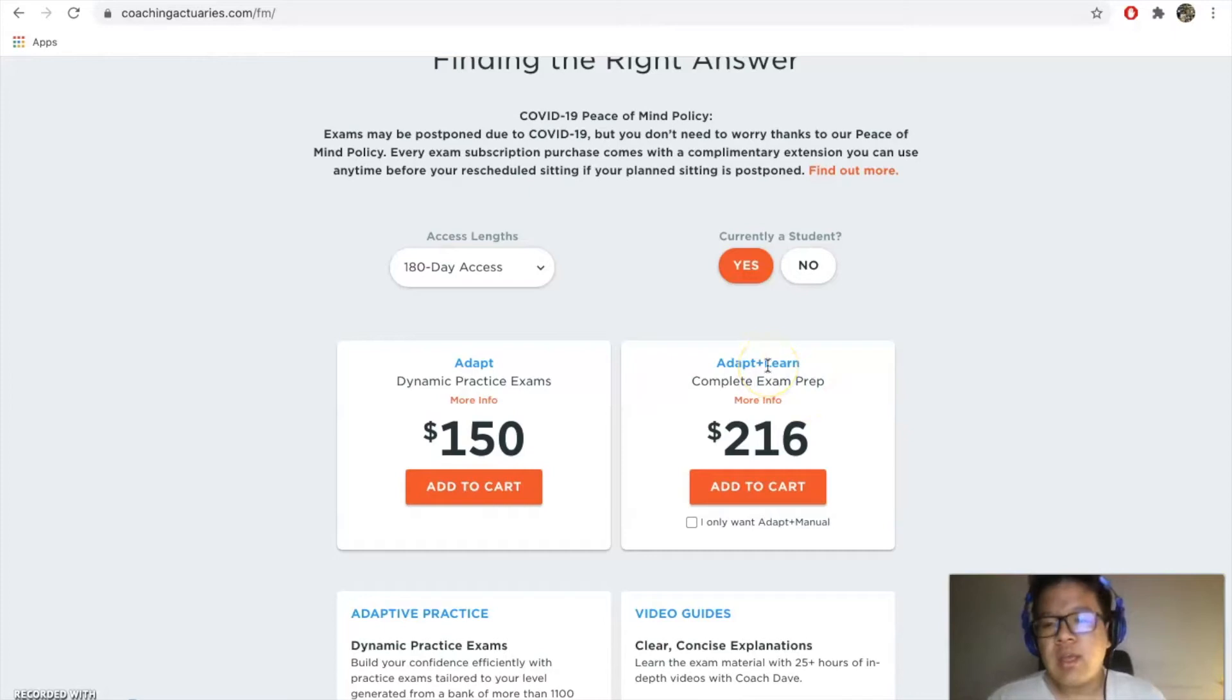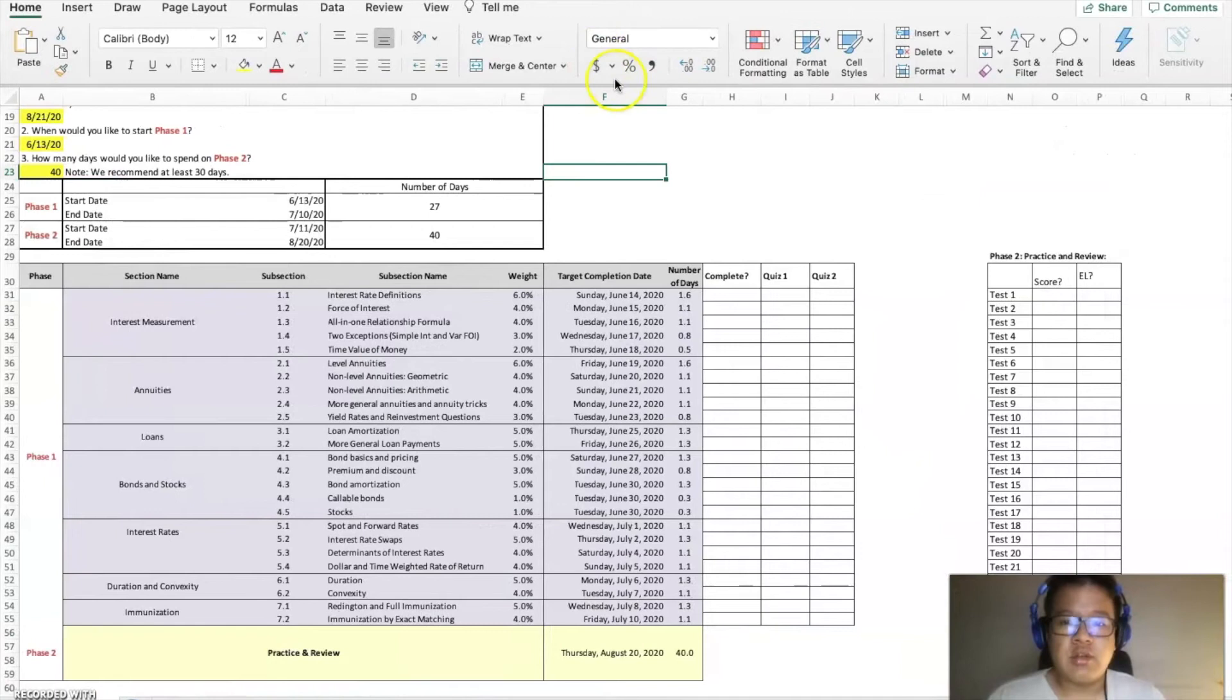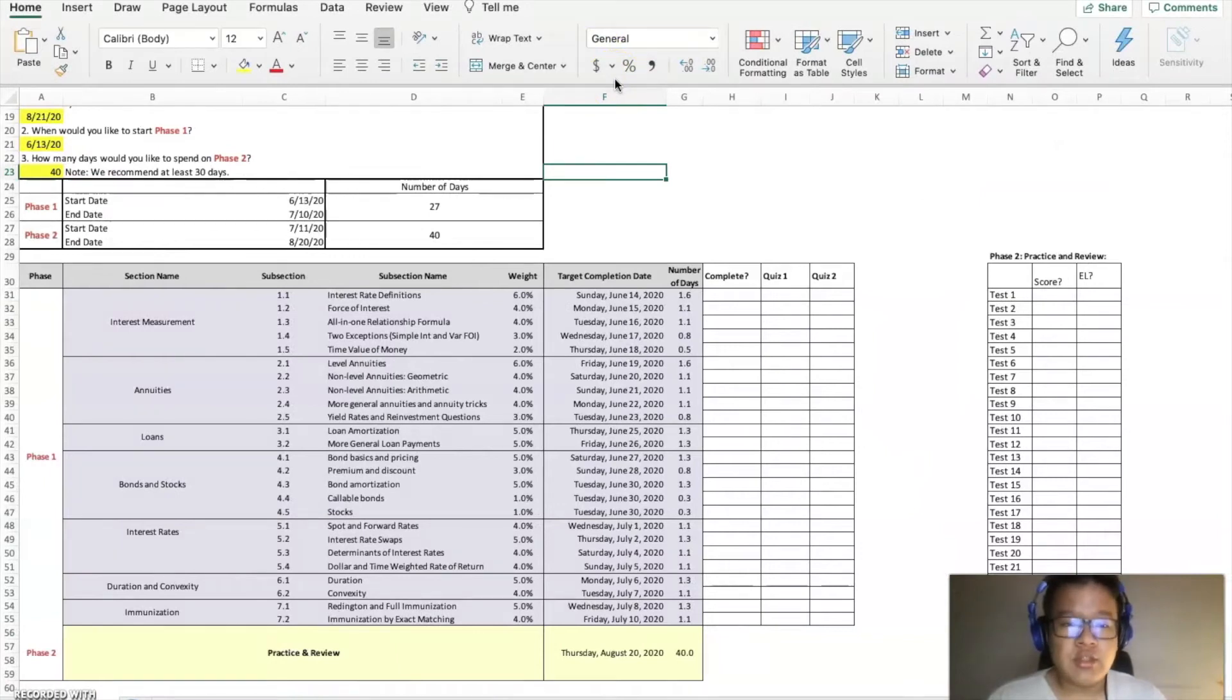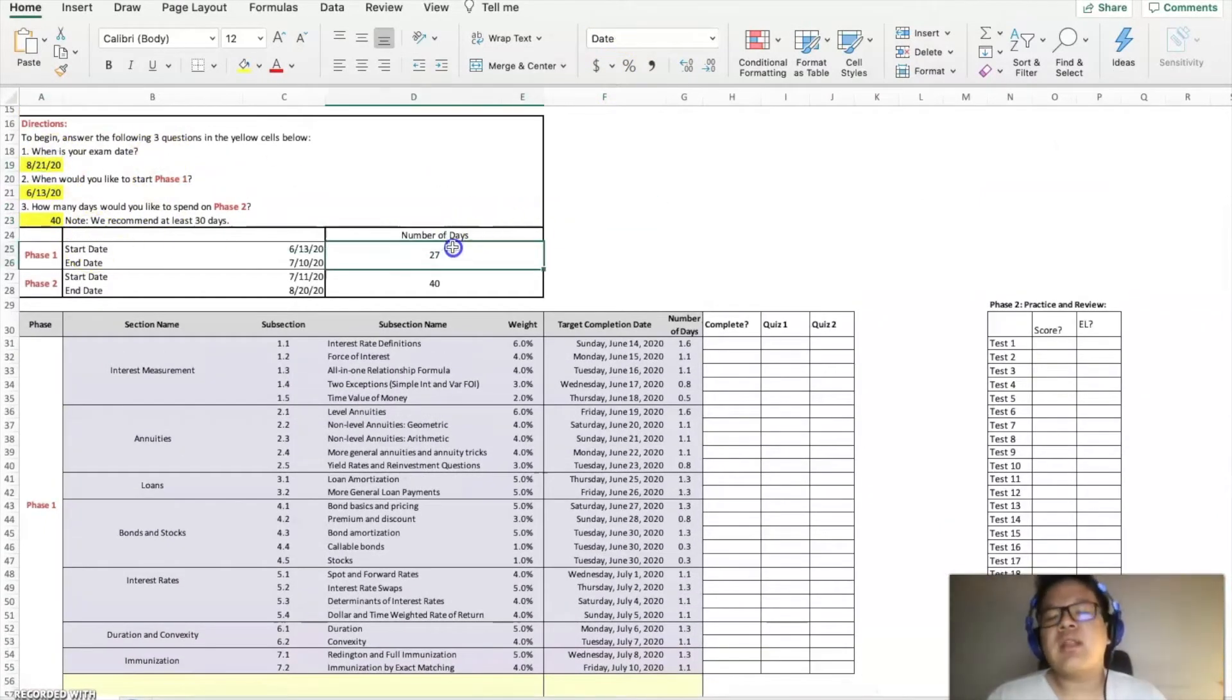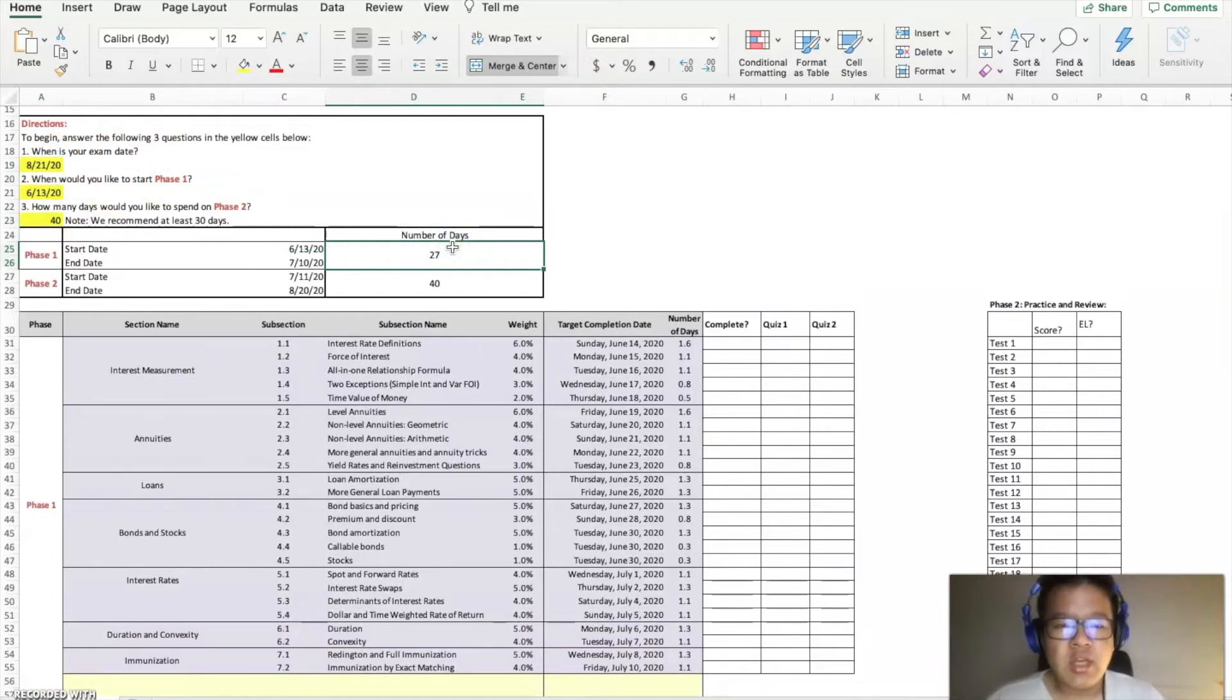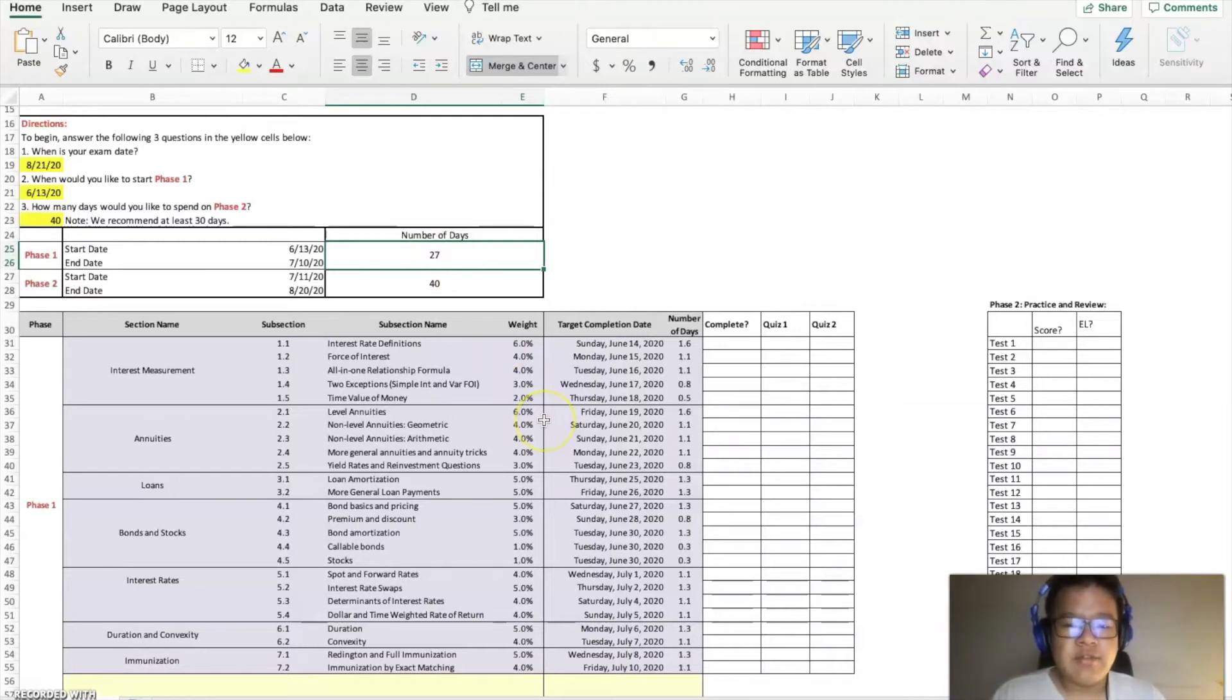Within FM there is the schedule or study schedule. You would like to spend, I would say one month on the first phase one, which is learning the theory. This is relatively straightforward—you just learn the material.